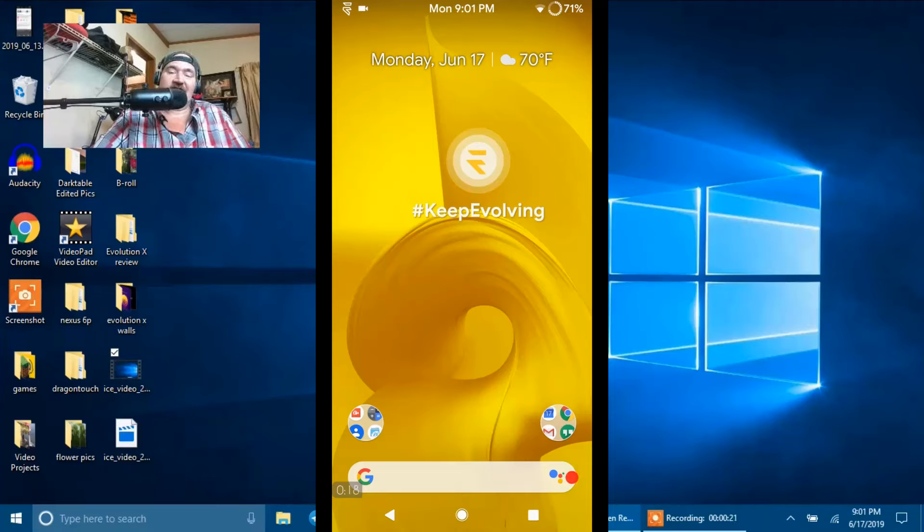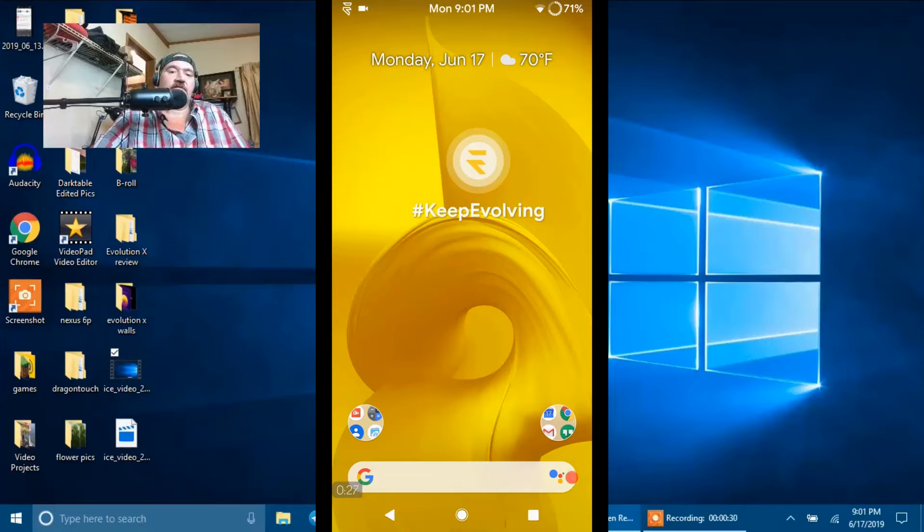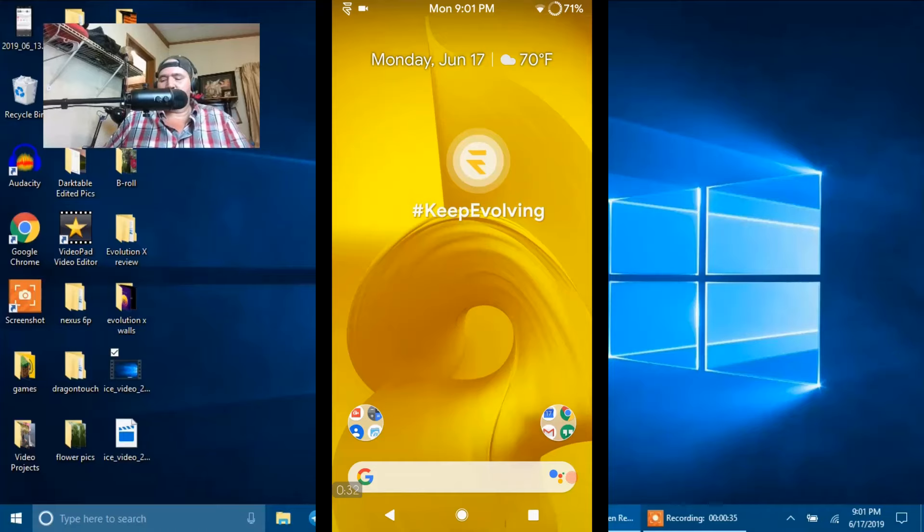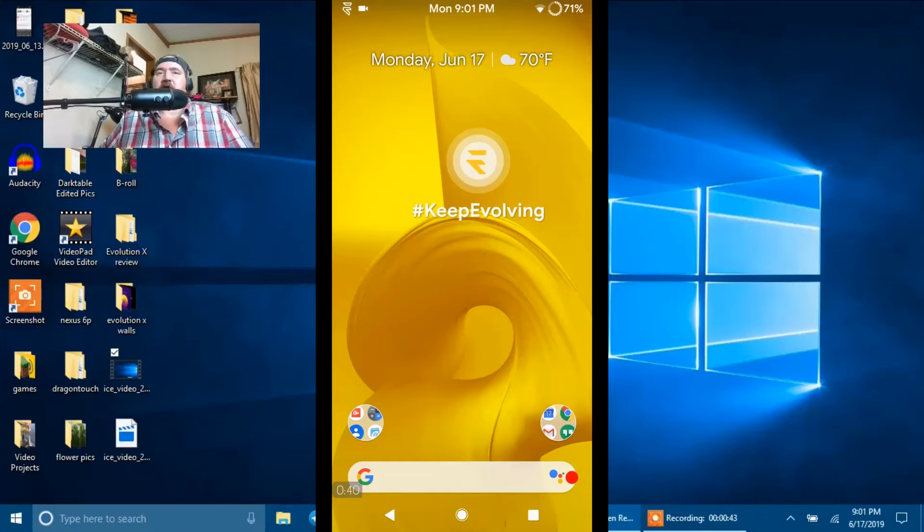Hey everybody, welcome back to Hayes Tech and ROM Reviews. We've got another custom ROM review for you. This one here is Evolution X. This is for the OnePlus 5T.